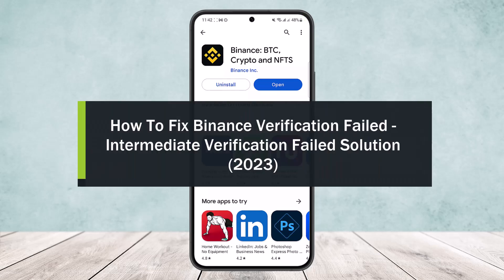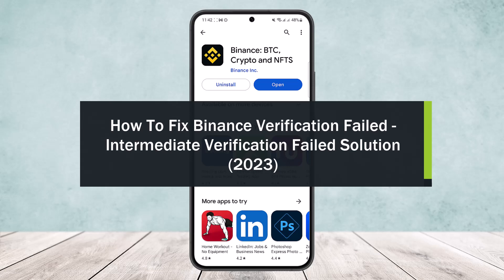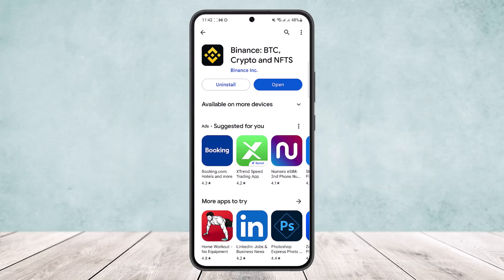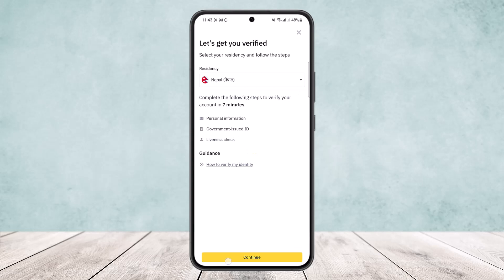Hello everybody, welcome back to the channel. Today I'll guide you on how you can fix your intermediate verification failed on Binance. The process is actually quite simple. The verification process on the Binance platform prompts you to upload documents that prove your address. Here you can see I have not verified as well. If your Binance address verification has failed, it must be owing to the following reasons.